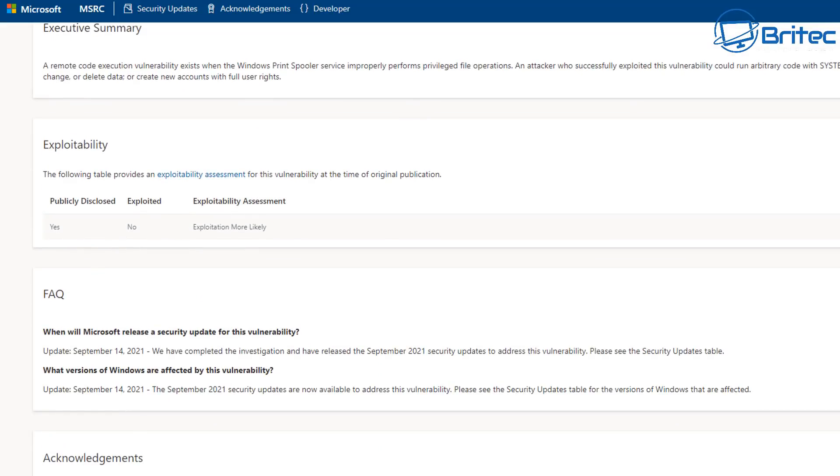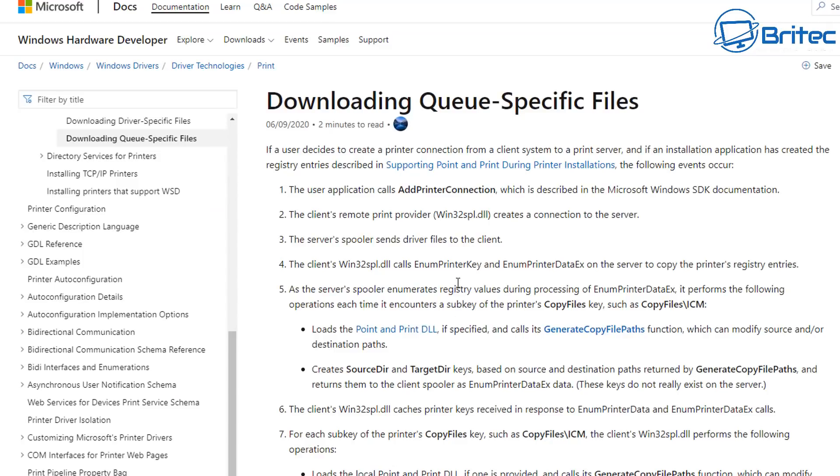But basically, these two versions are for 1909 and 2004 onwards. They've released that secondary patch for that as well. And I'll show you those.